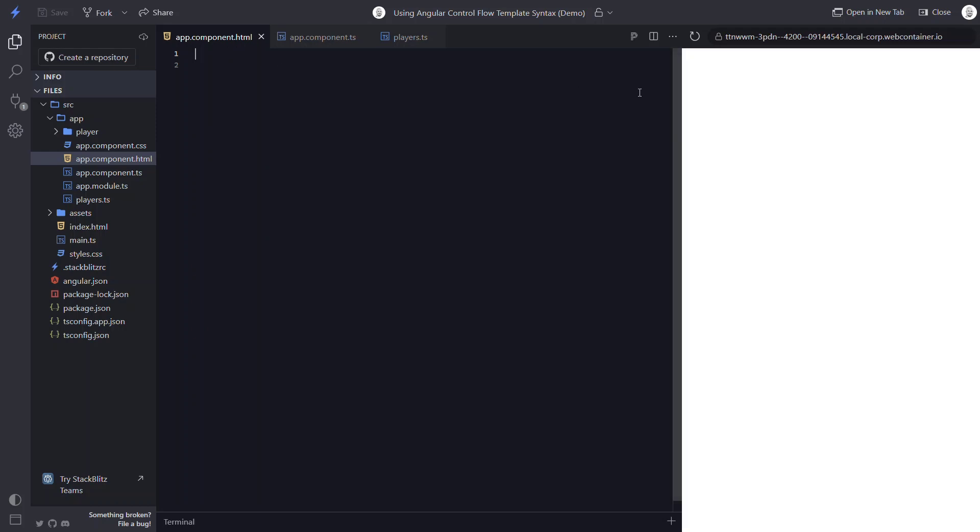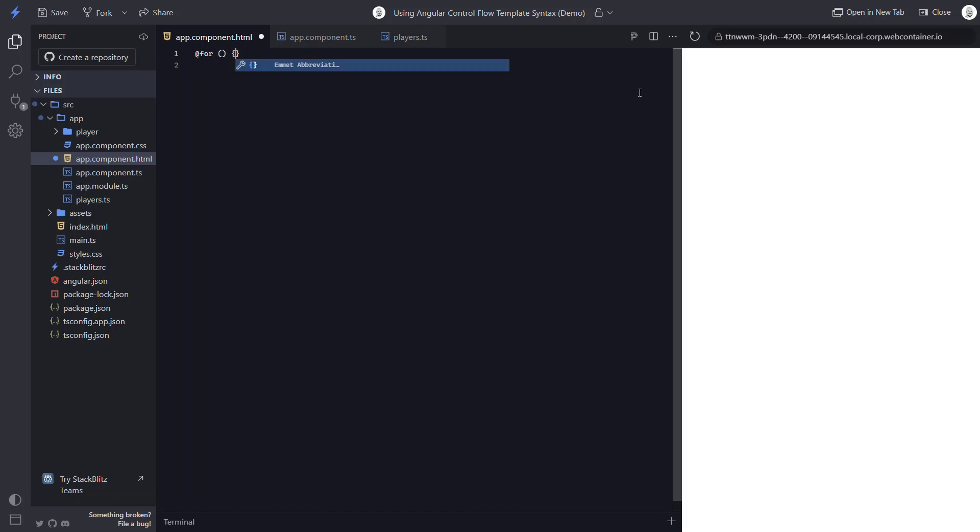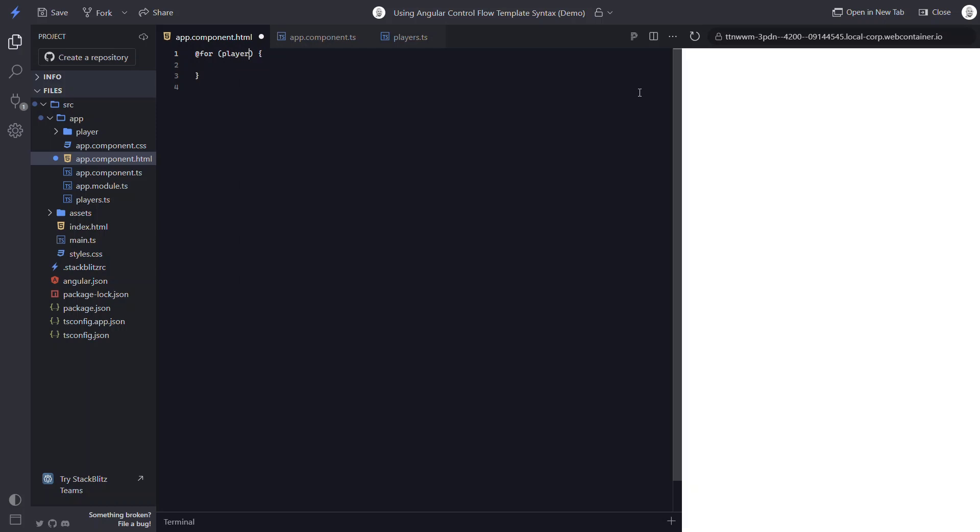So we start by adding the at symbol again, then the word for followed by parentheses. In these parentheses, we create our variable. We'll call it player. Then like the old ng-for, we use the word of followed by our variable for our list data. In this case, players.